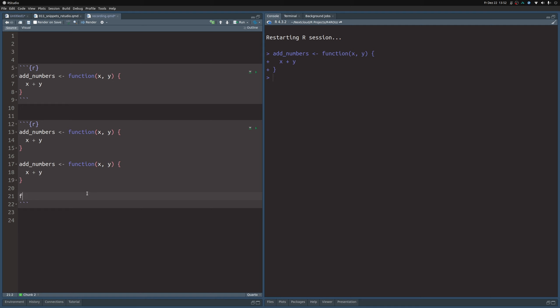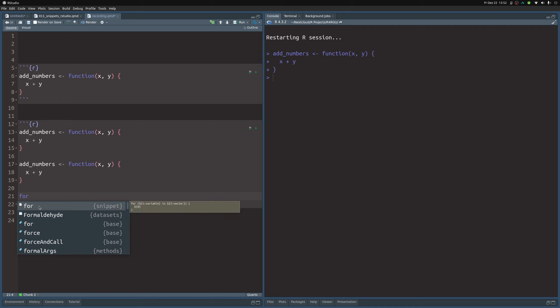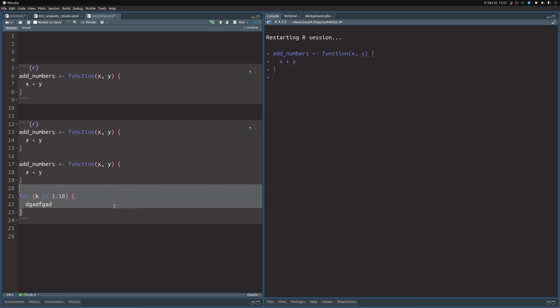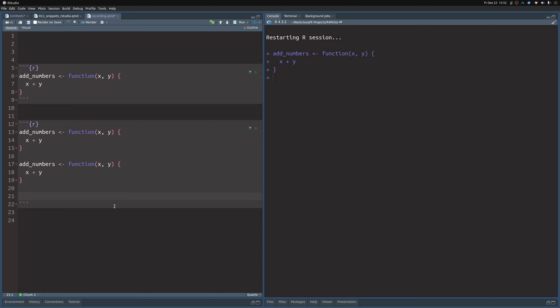There are more snippets — for example, there's the 'for' snippet, which throws in the skeleton for a for loop. You could say something like k in numbers 1 through 10 and then do something in the body. The nice thing is that you can navigate back and forth through the parts of the snippet using tab and shift+tab.